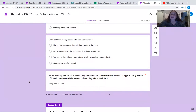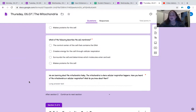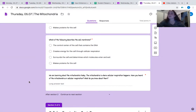Today we are learning about the mitochondria. The mitochondria is where cellular respiration happens. Have you heard of the mitochondria or cellular respiration? What do you know about them? If you were in KAC in sixth grade you've definitely learned about cellular respiration with Mr. Colbert in your respiration or metabolism unit. Write down what you know — say 'I know blank' or 'I know nothing but I want to know this.' Give me an answer and type it out.